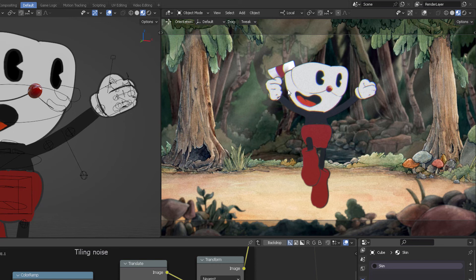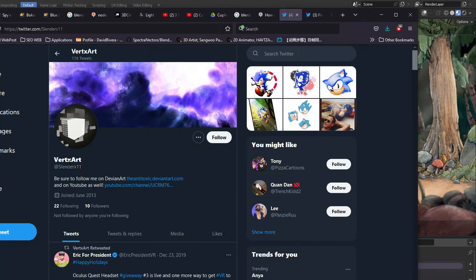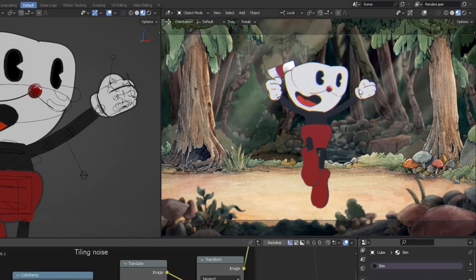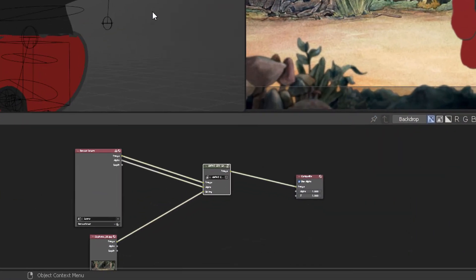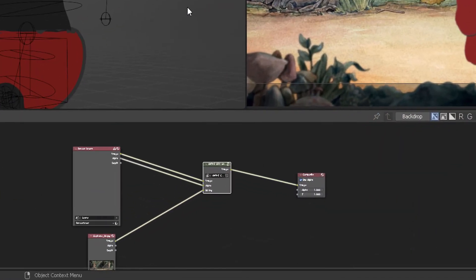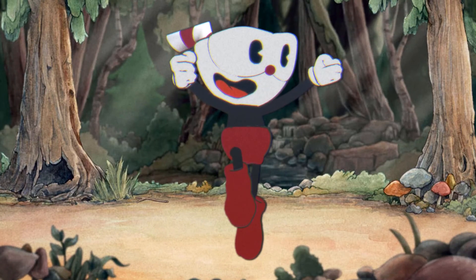This Cuphead model was created by VertiXArt, and he posted it so that anyone can download it and test whatever animation they wanted. He did the model basically, but I wanted to test if my compositing nodes were able to replicate and work with such a character. Right now we're testing the anime side of it, and now let's go to the classical American animation.